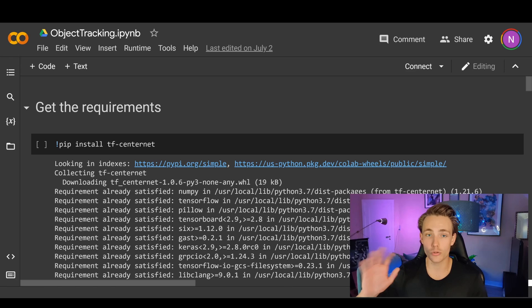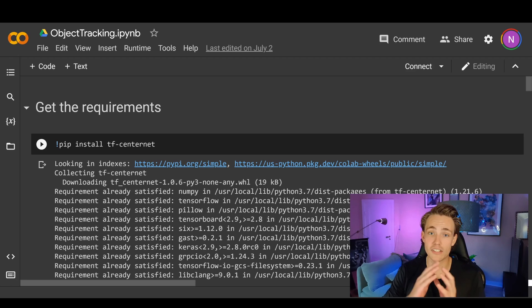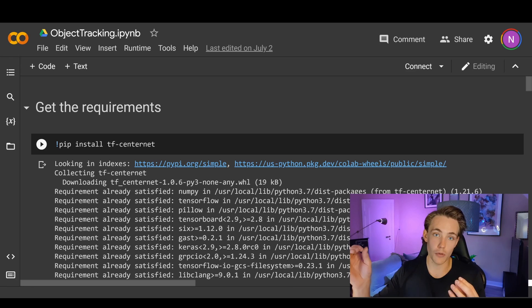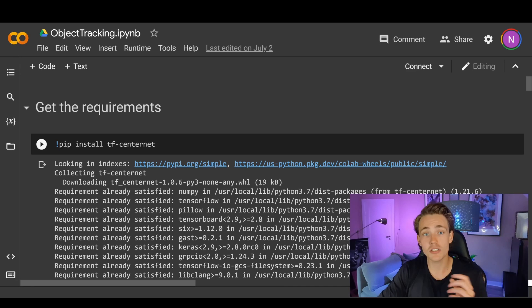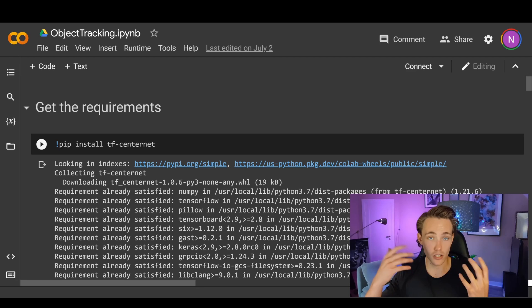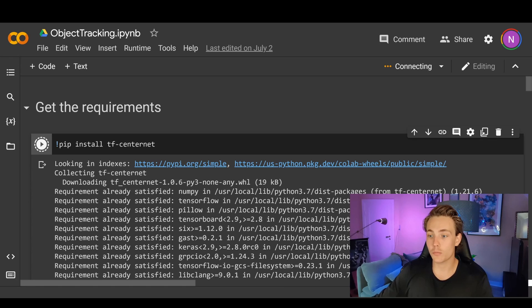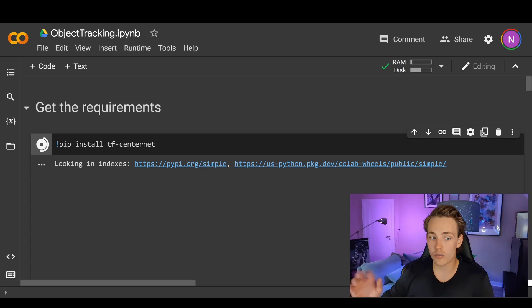We're basically just using a model where we pass our video sequence through it. First we need to get the requirements — we're going to use CenterNet to do the detections in our video. We need initial detections of our objects, then we'll use those detections to track objects over a number of frames. With only object detection you can lose track of objects between frames and can't assign consistent IDs to them, which is why we want tracking instead of just detection on individual images or videos. We just pip install tf-centernet and then pass the bounding boxes it gives us into the SORT algorithm, which uses a Kalman filter to track those bounding boxes around.